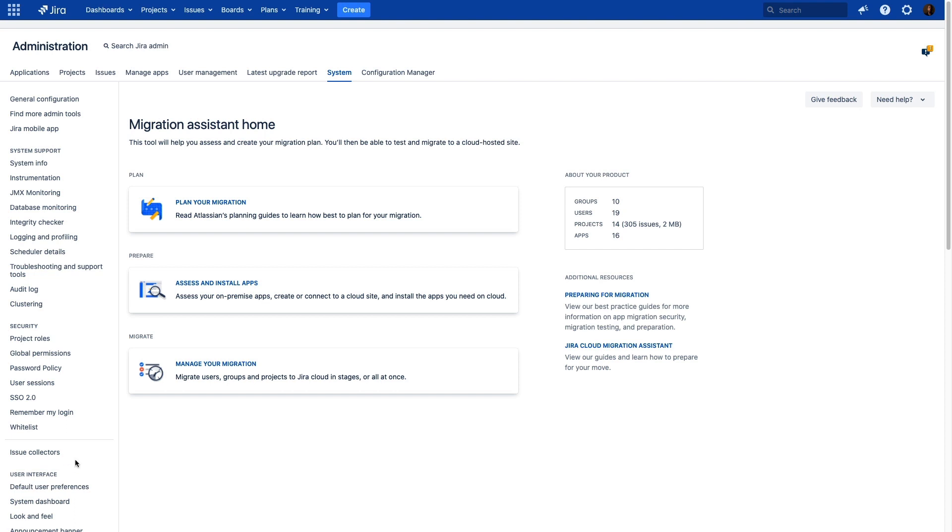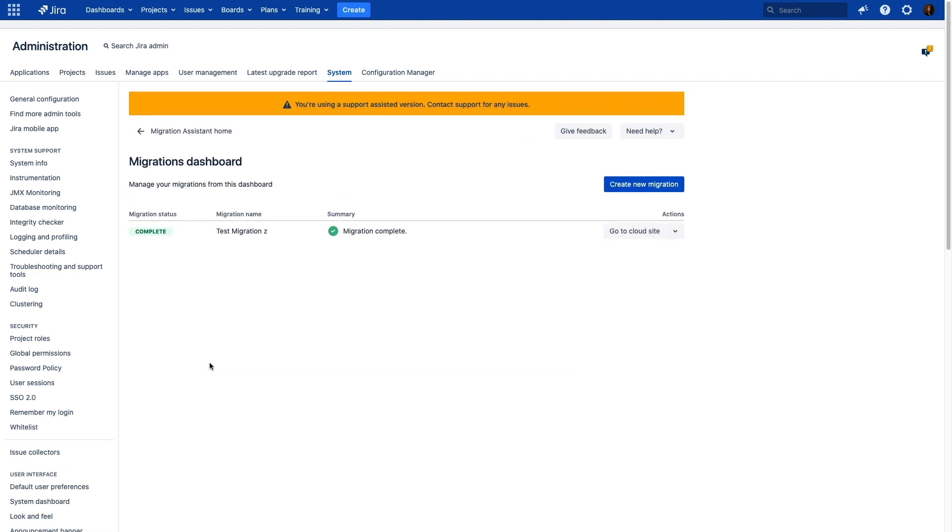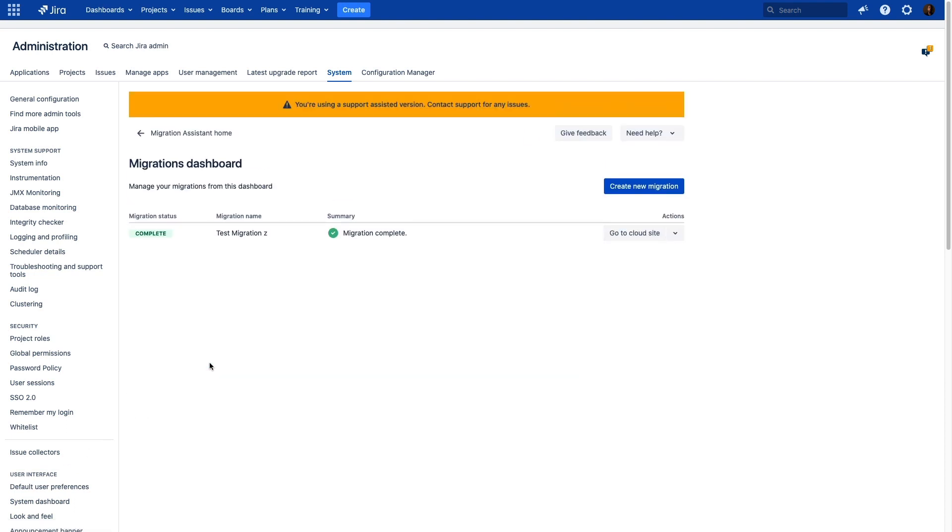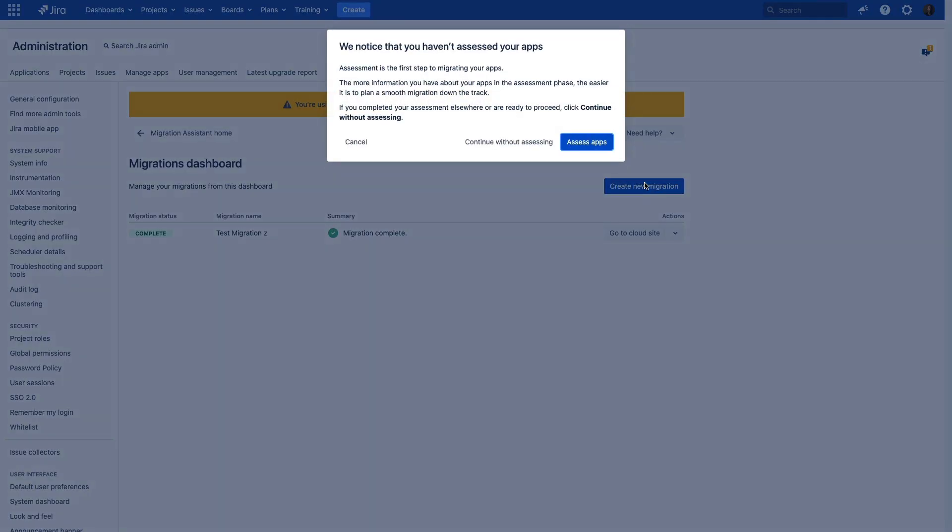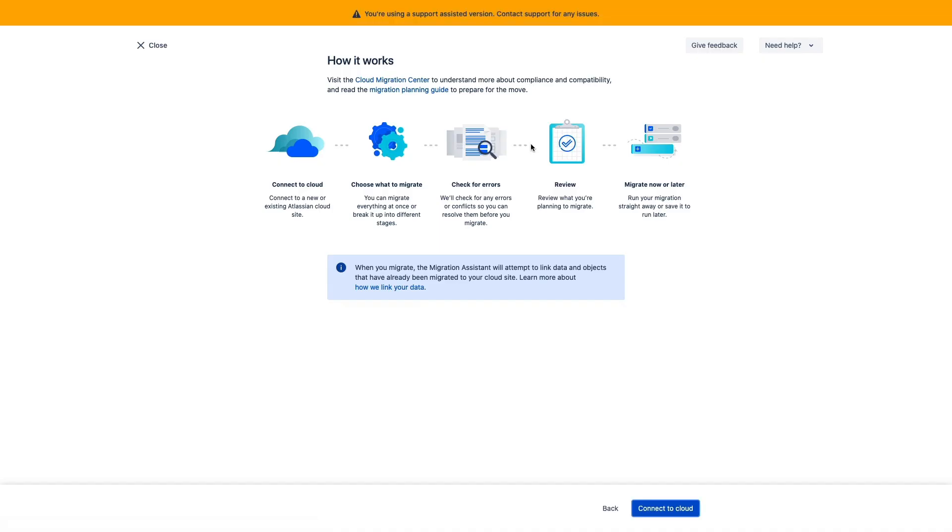Back in our Migration Assistant, we'll start by clicking on manage your migration. I already have a test migration here, so your UI might look a little different at first, but you should still see an option to create new migration. If you haven't assessed your apps yet, you will be prompted to do so here. We'll continue without assessing for the purposes of this demonstration.